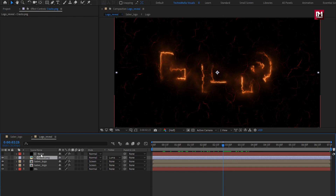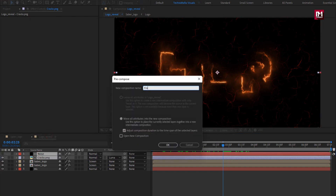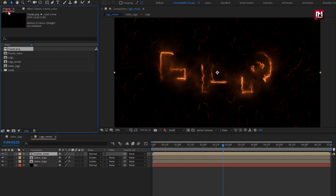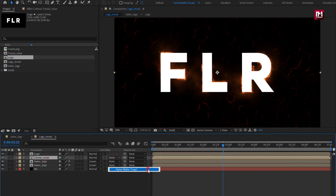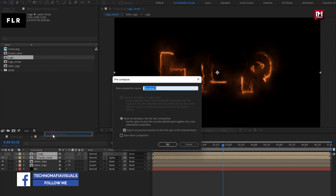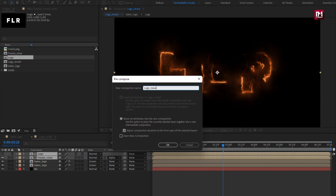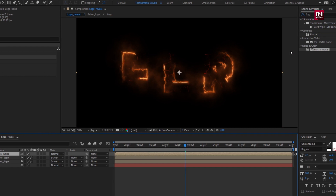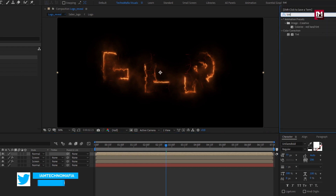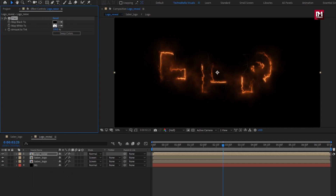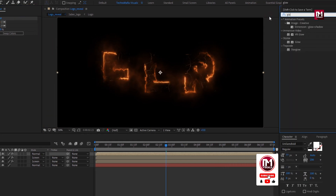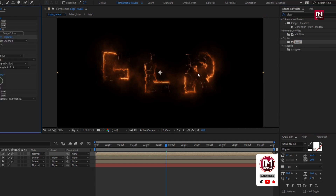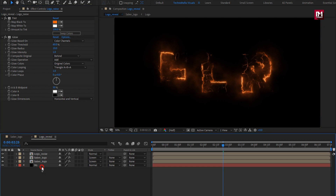Select both layers and precompose them. Name it 'Logo Noise'. In Effects and Presets, search for Tint and add it to the Logo Noise composition. Set the map white color to orange. Search for Glow and add it to the Logo Noise composition. Select all compositions and precompose them, naming it 'Reflection'.